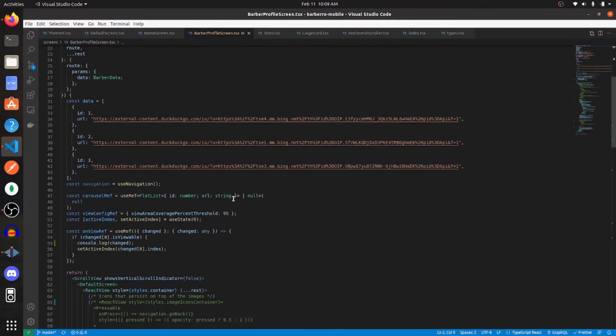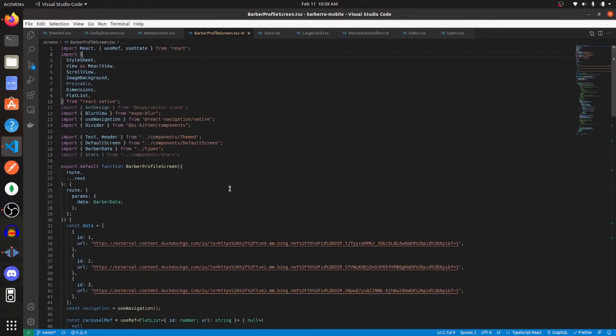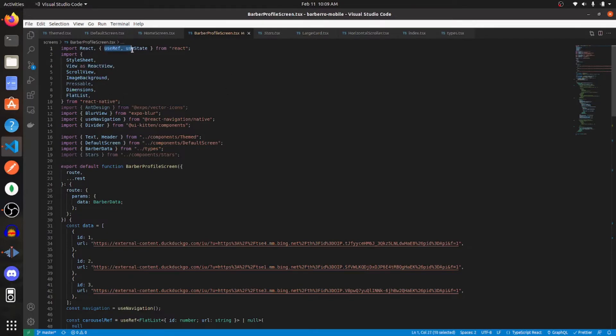And the next thing you want to do is import view and flat list from react native. Also, you should have imported use ref and use state.